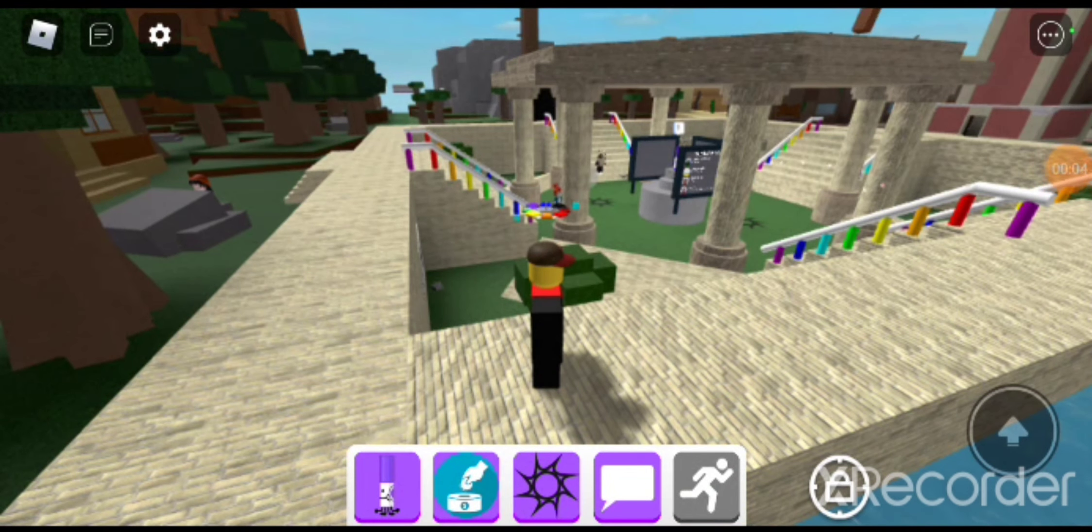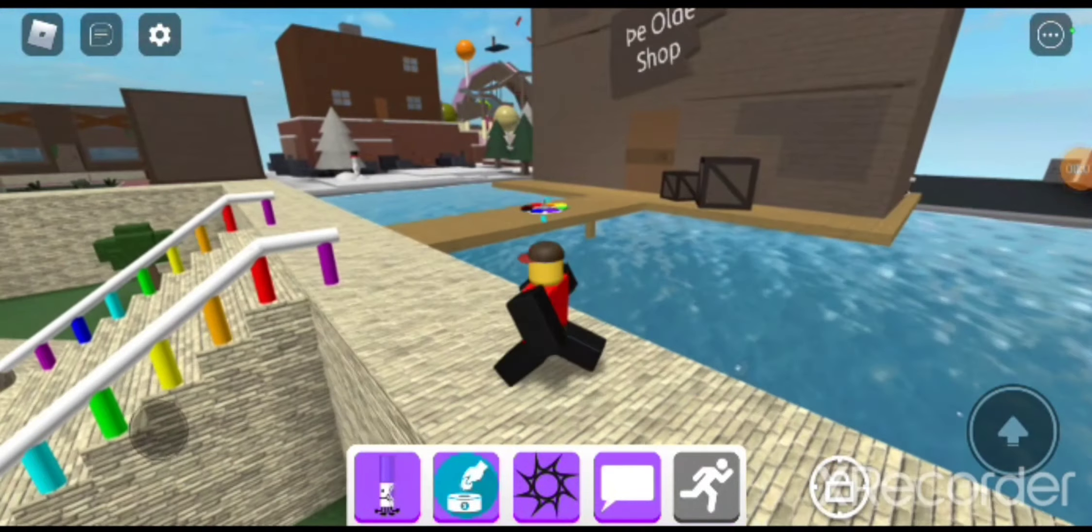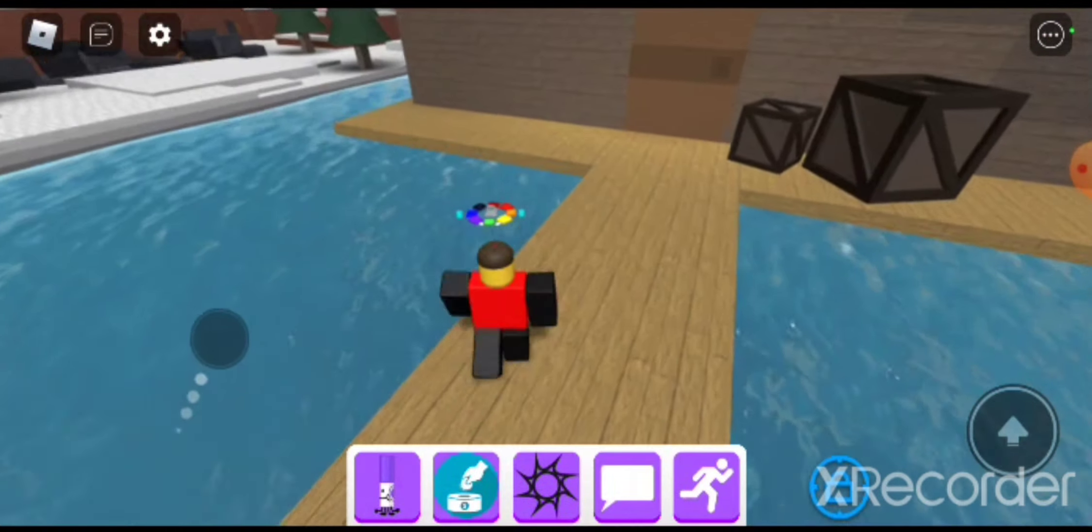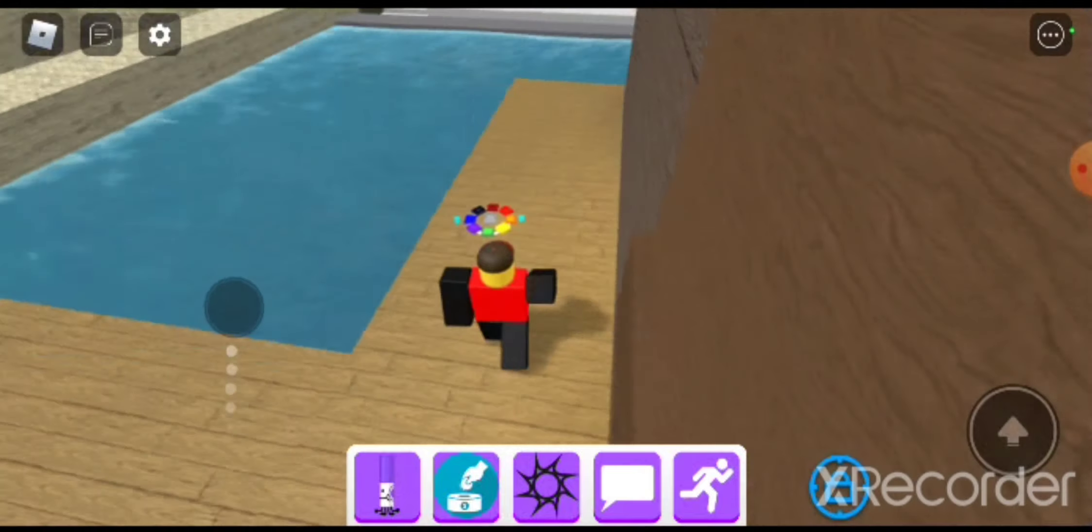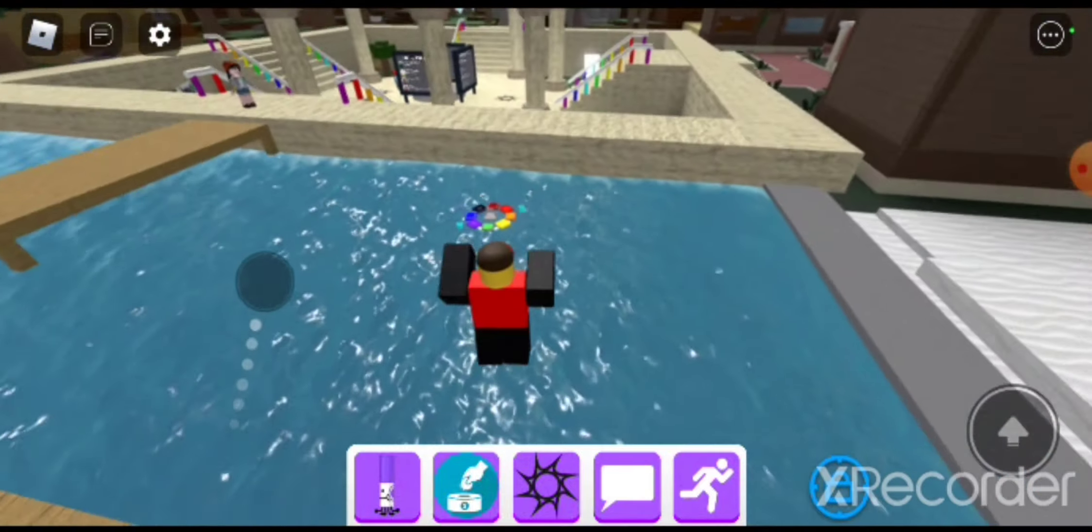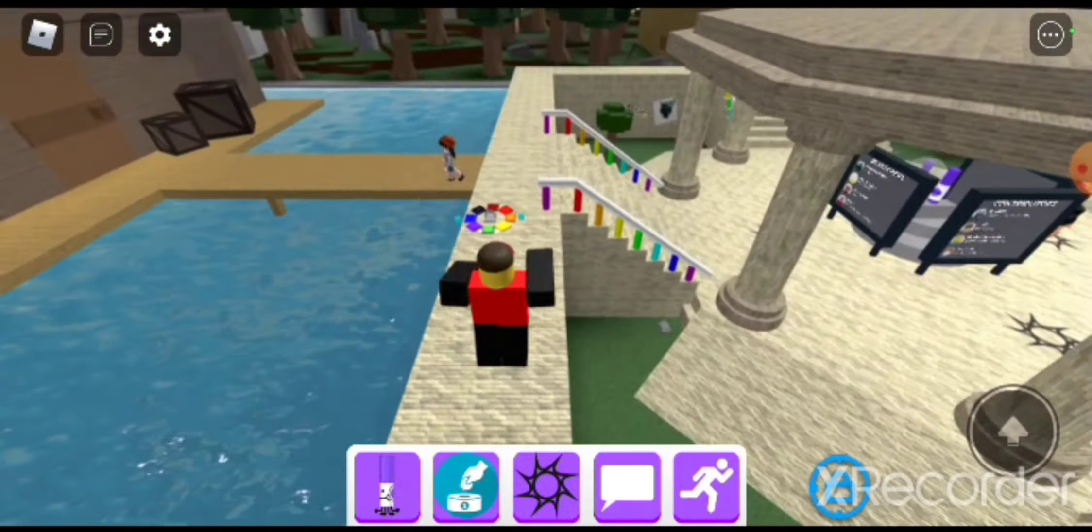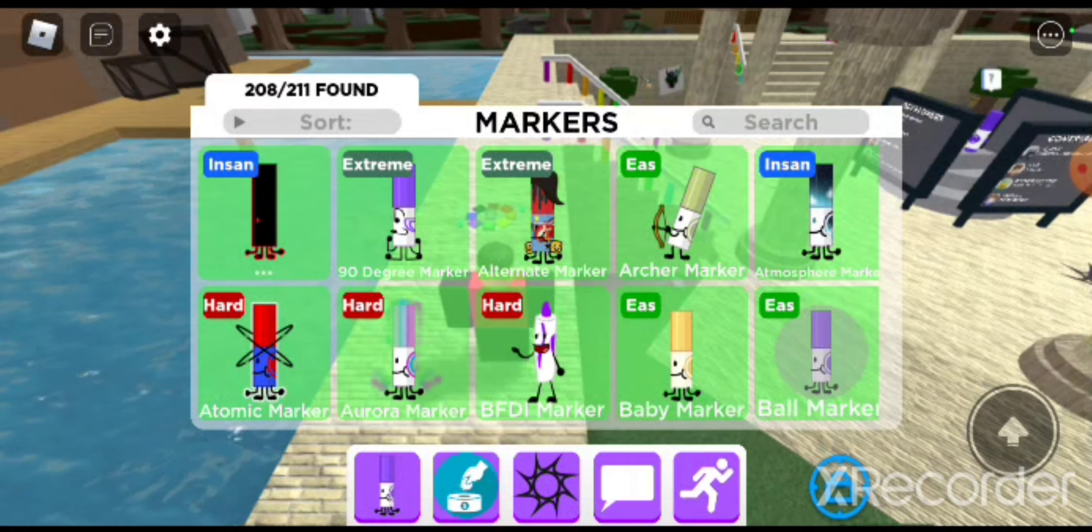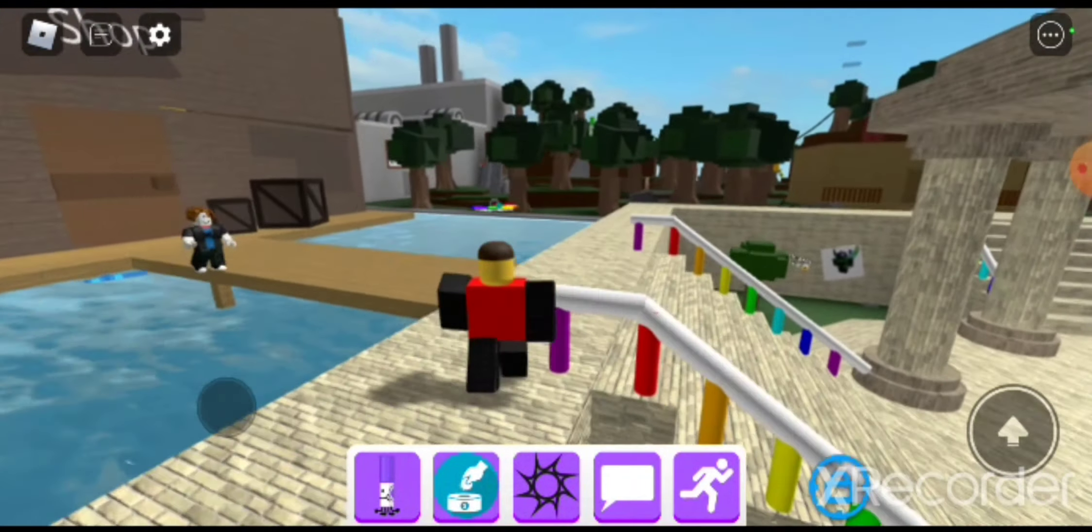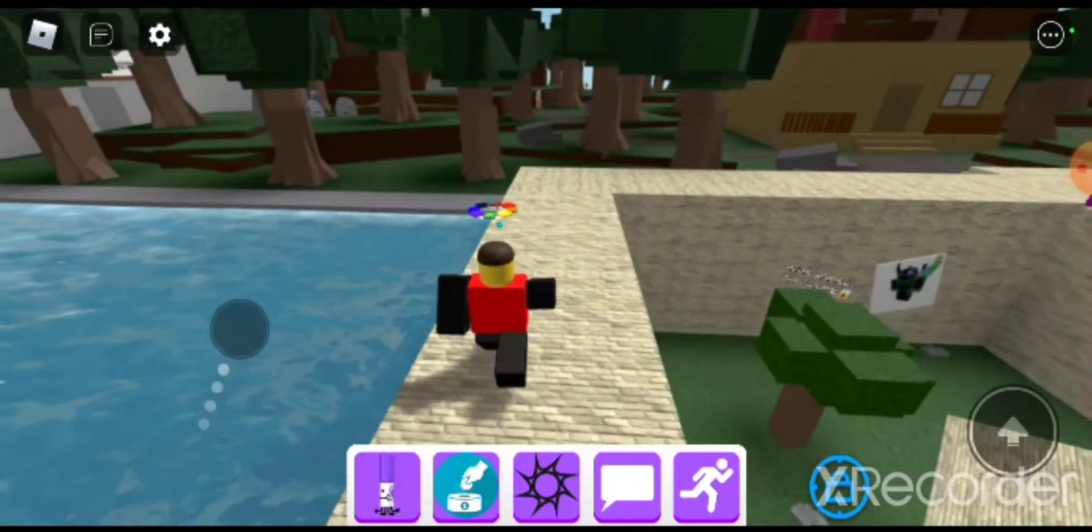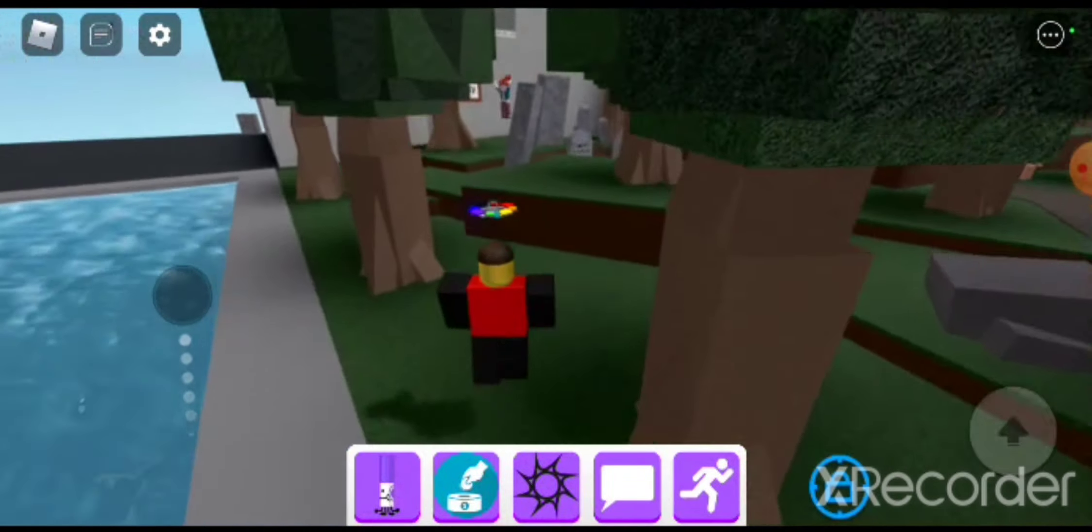Hello everyone, my name is... in this video we're going to play Find the Markers. I'm just going to show you how to get all the frightening hides. I've got all of this, so the first one we're going to do is... okay, this one's kind of hard but okay.